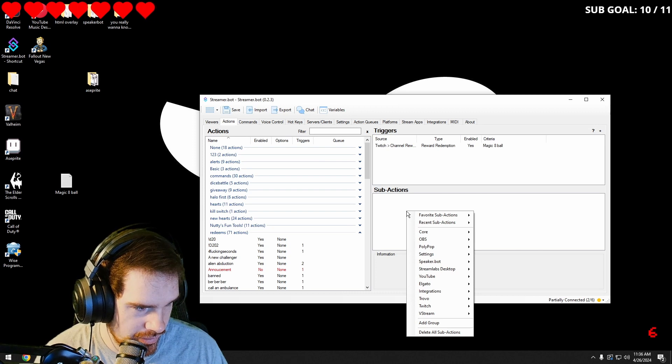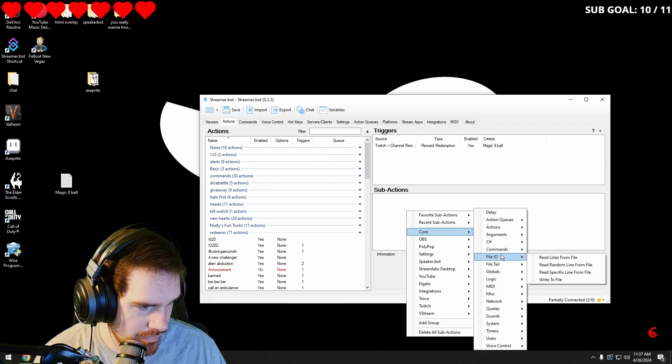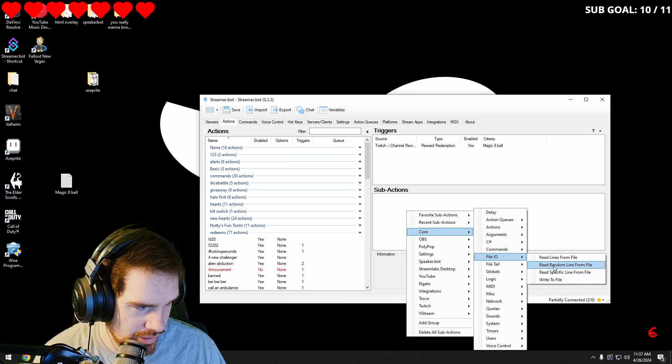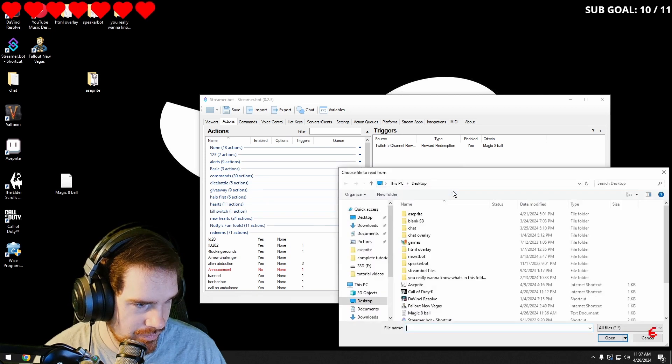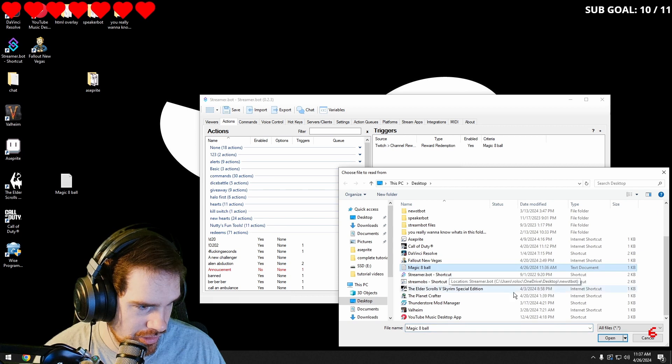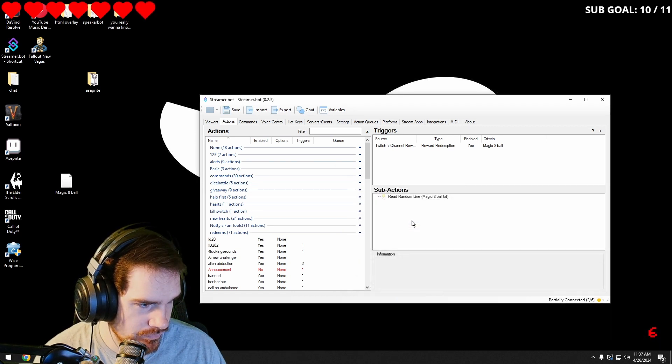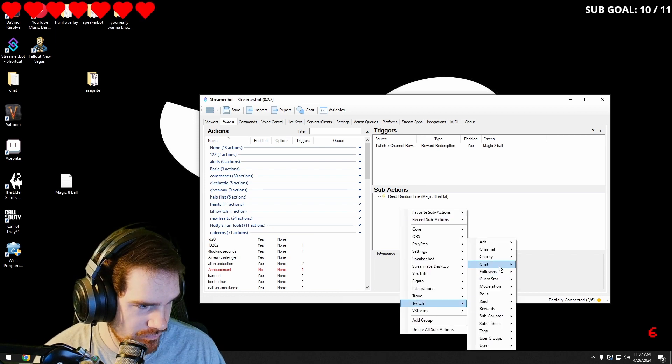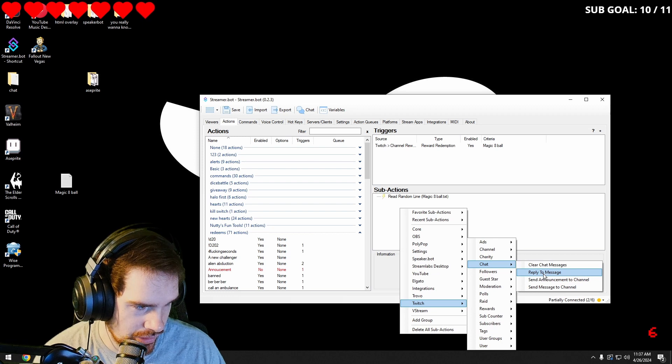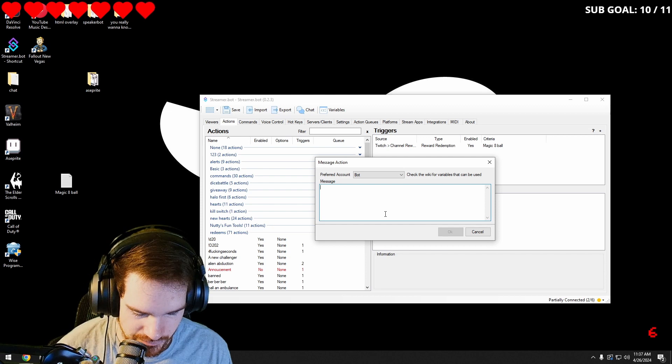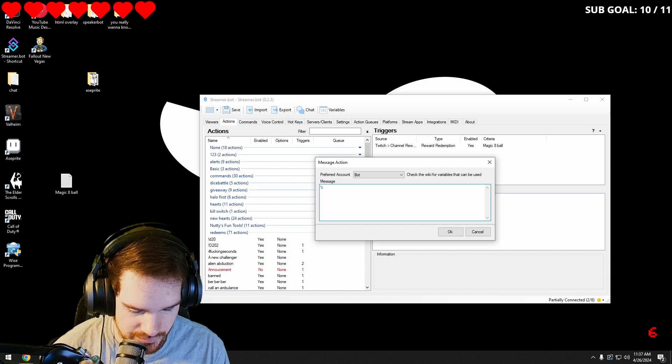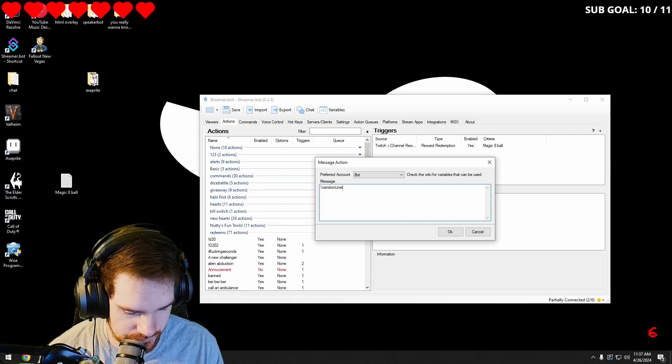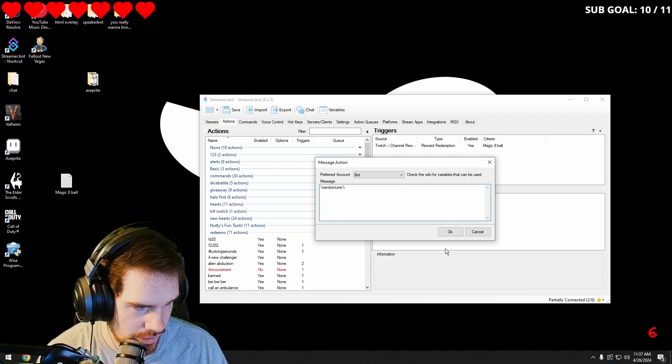Now we're going to go into Twitch chat and send message to channel. And then we can just do present random line.